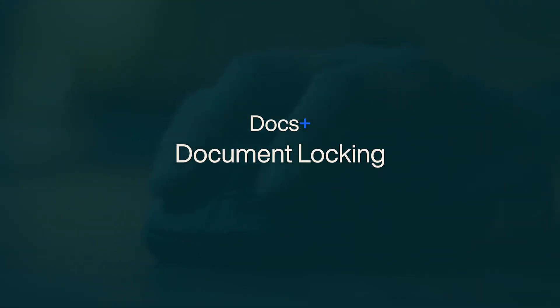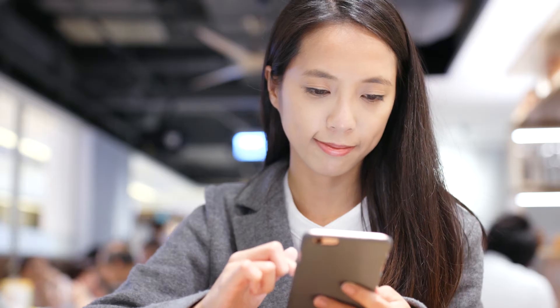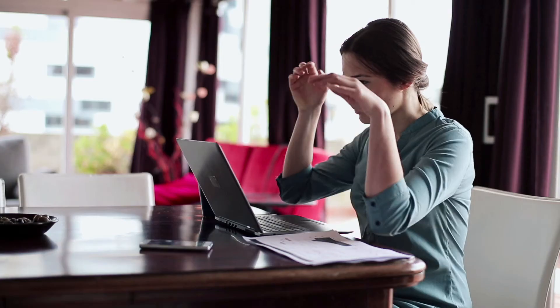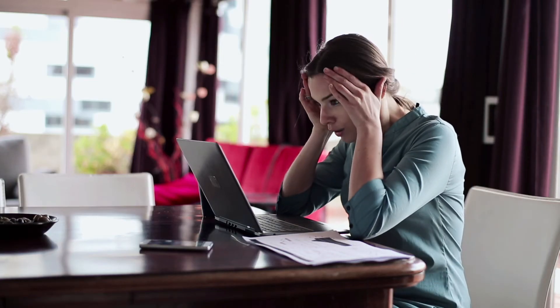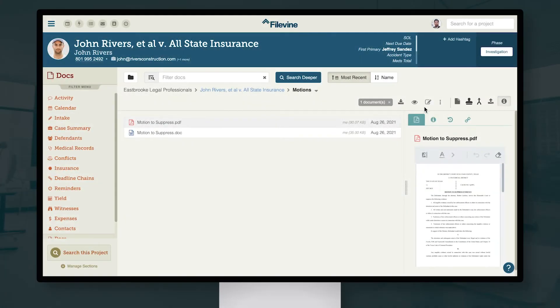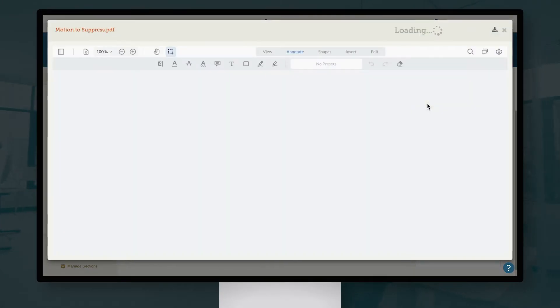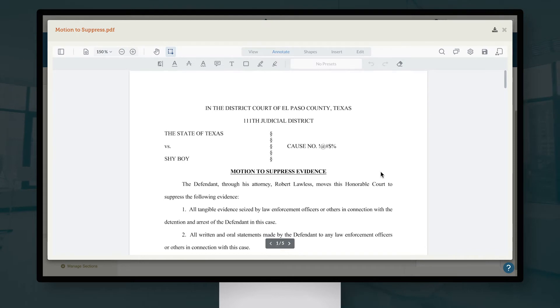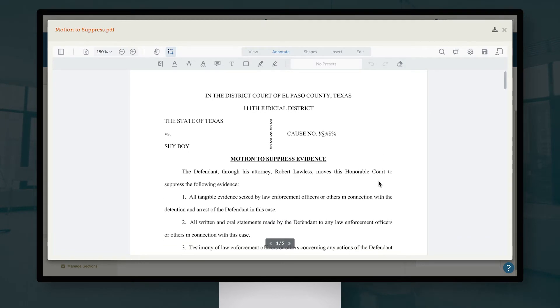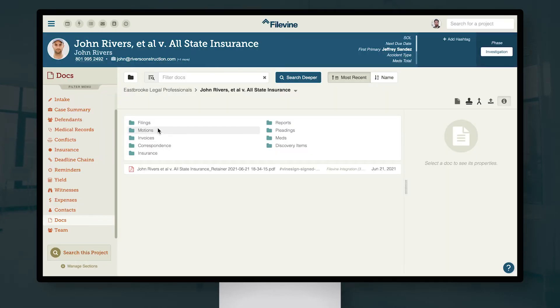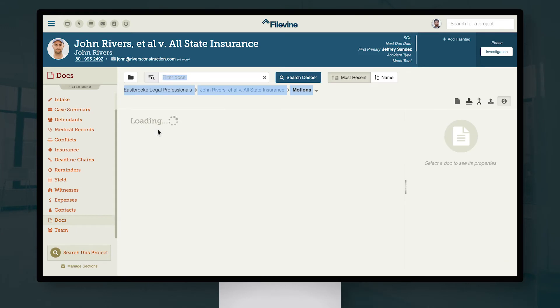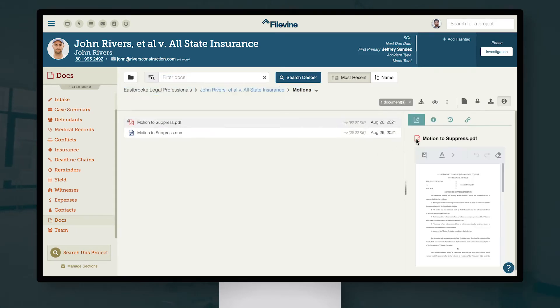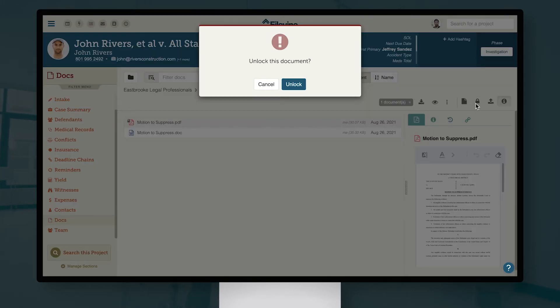In shared cloud environments, it's important to ensure that redundant or conflicting document edits aren't made by accident. That's why we've included a document locking feature for our Docs Plus users. When a Microsoft Office file or PDF is opened for editing, Filevine will automatically lock that document to other users until the edits are complete. Admin users have the ability to override locks at any time.